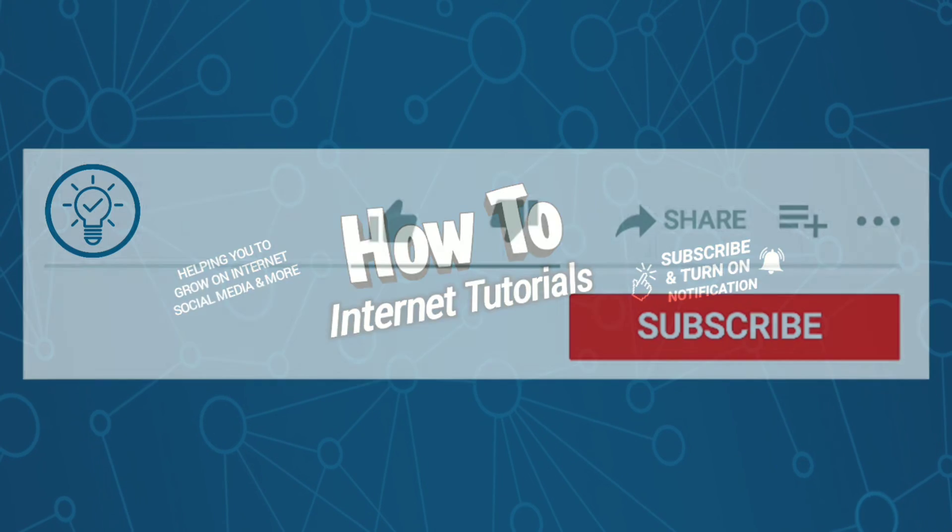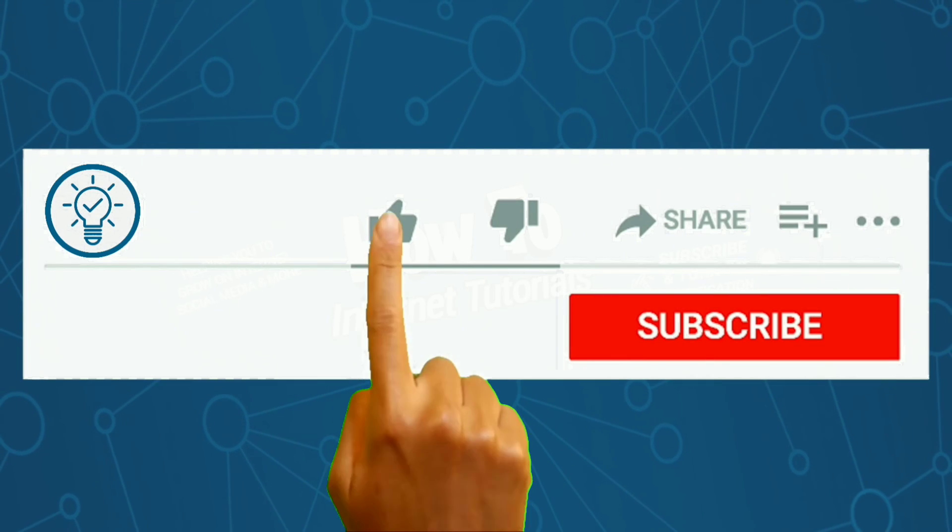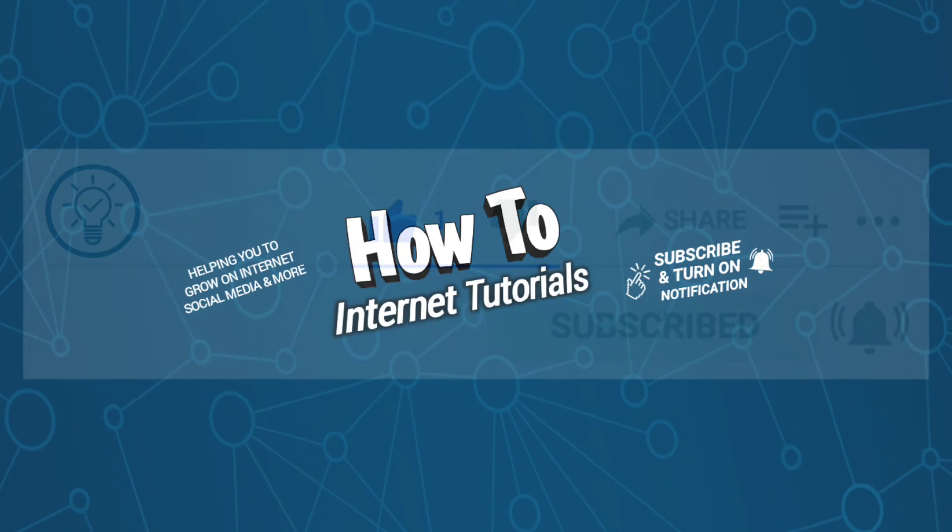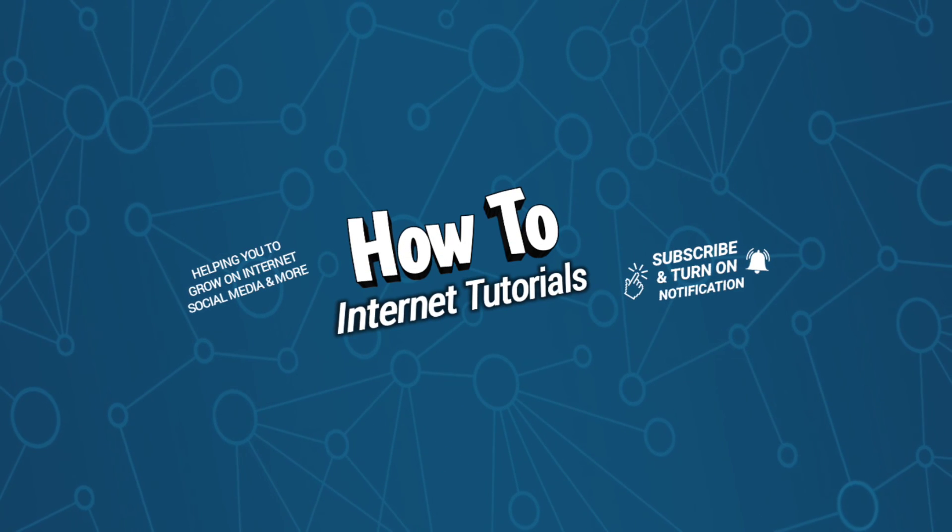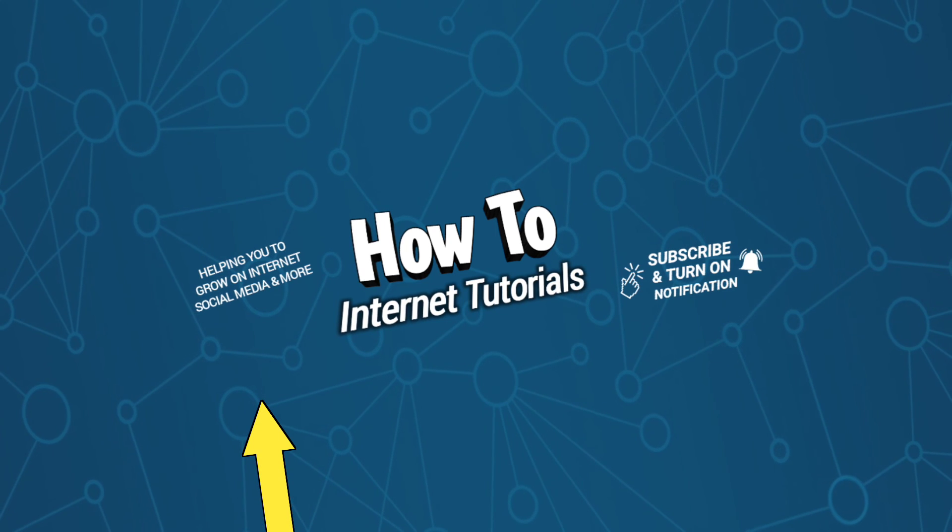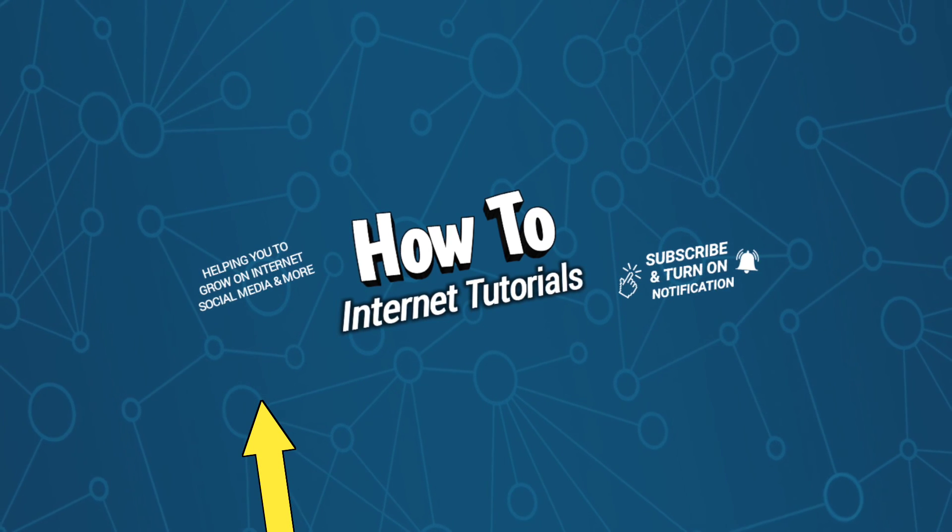And if you found this video helpful, then do me a big favor by hitting that like and subscribe button. And if you want to change the email address of your Microsoft account, then watch this video and I will see you there.